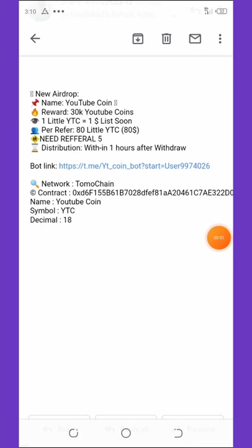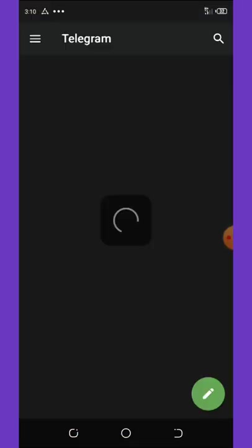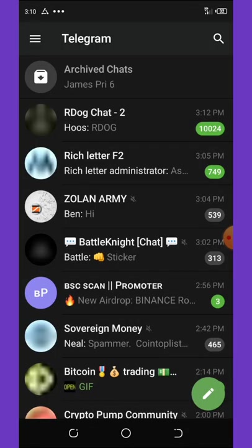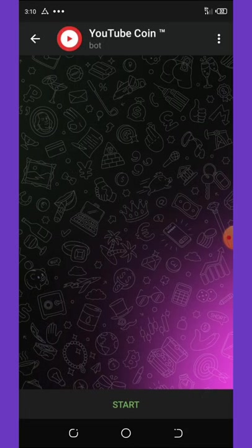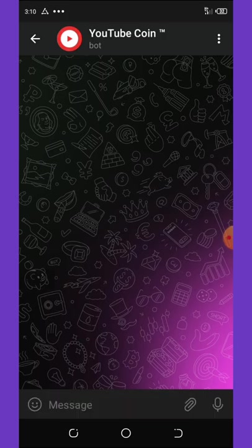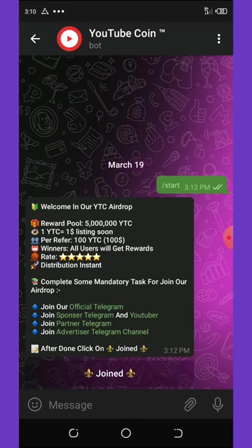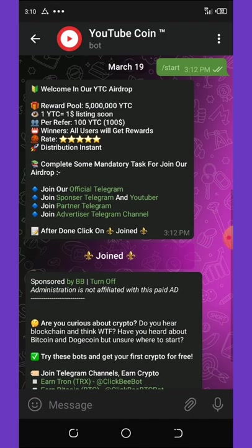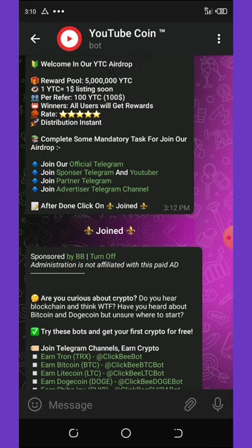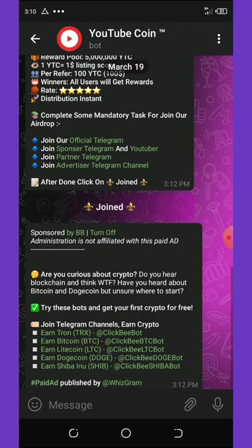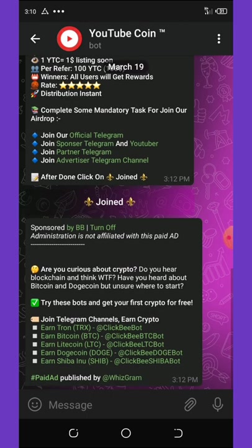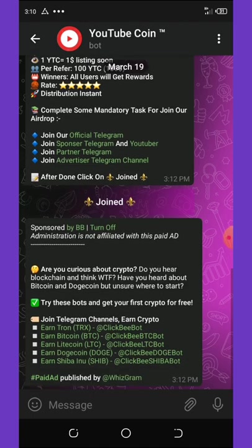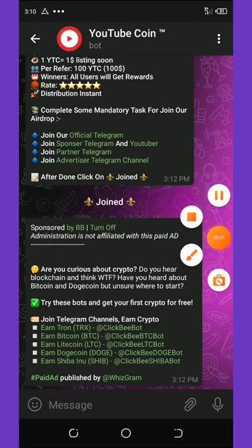For you to join this airdrop all you need to do is hit the link below this video description and then it will take you to your Telegram channel where the bot's going to load up for you. All you need to do is just click on the start button, and once you click on the start button then you need to join the information given right here. You need to join the official Telegram channel, join the sponsor Telegram channel, and then YouTube subscribe to the channel, then join the partner Telegram and so on.